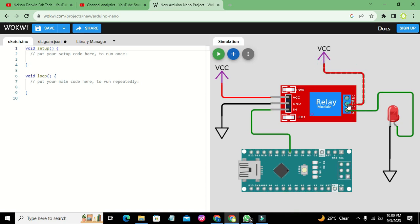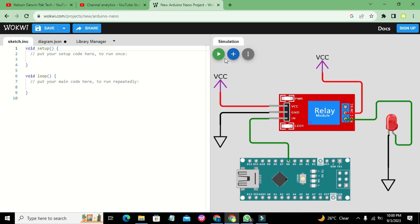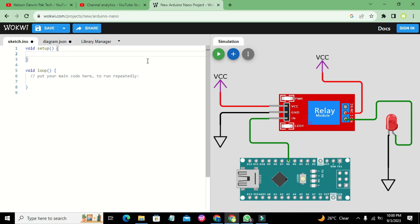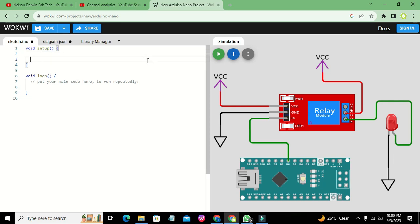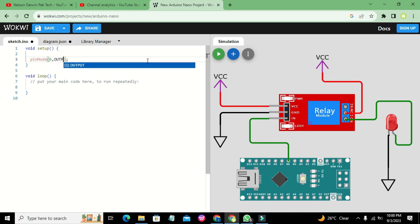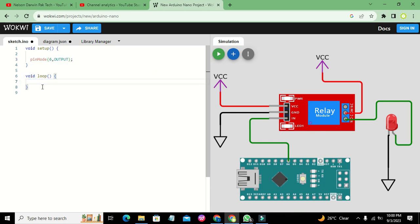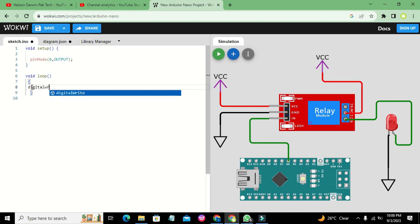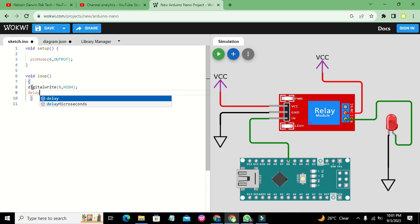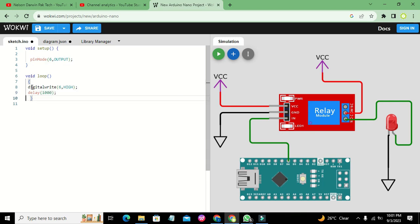Now we go to our coding. In the setup, we write: pinMode(6, OUTPUT). In the loop, we write: digitalWrite(6, HIGH), then a delay of 1000 milliseconds, then digitalWrite(6, LOW), followed by another delay of 1000 milliseconds.